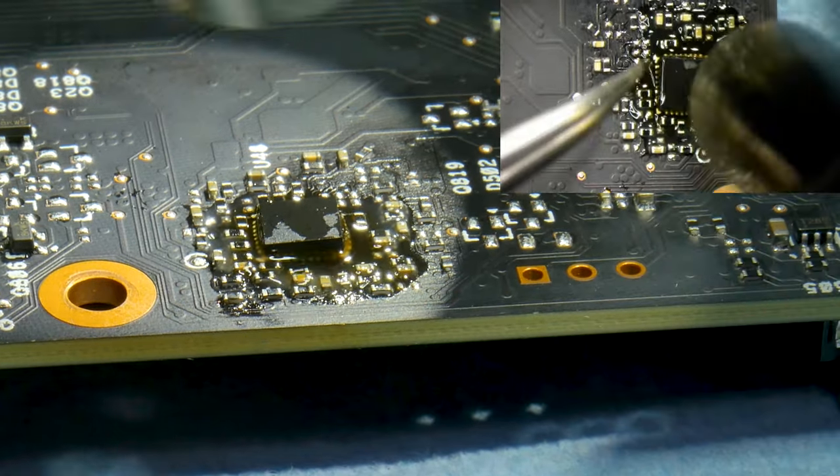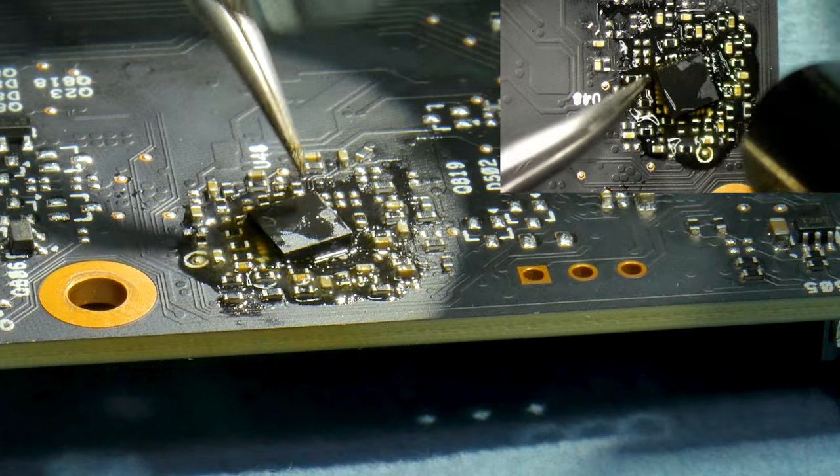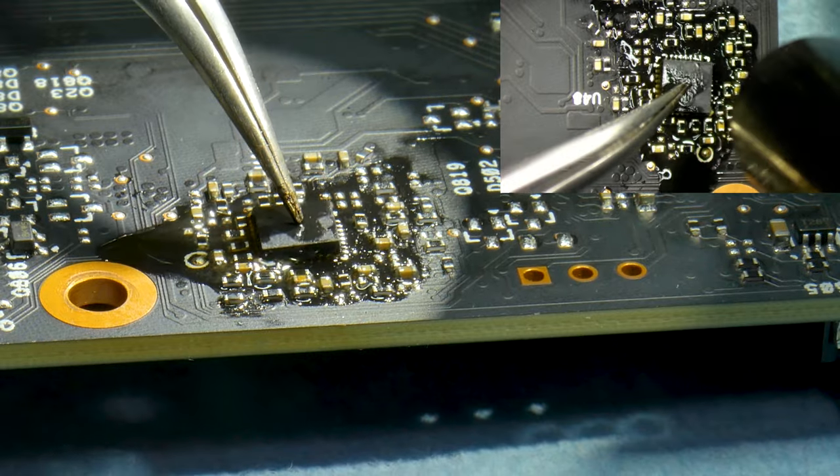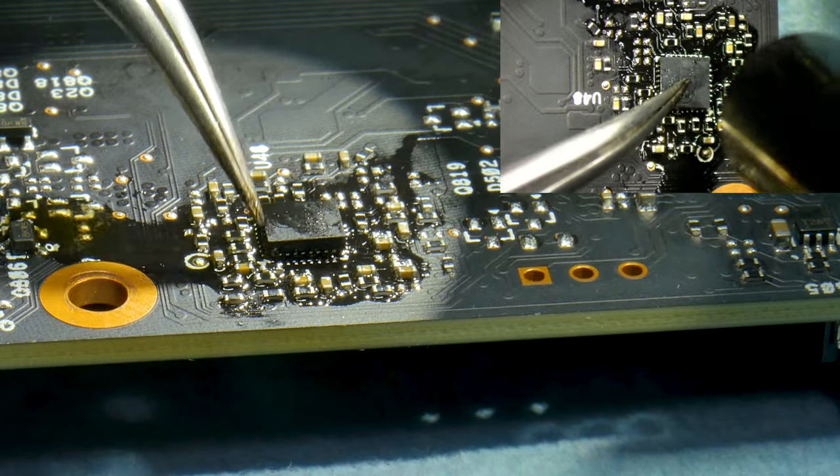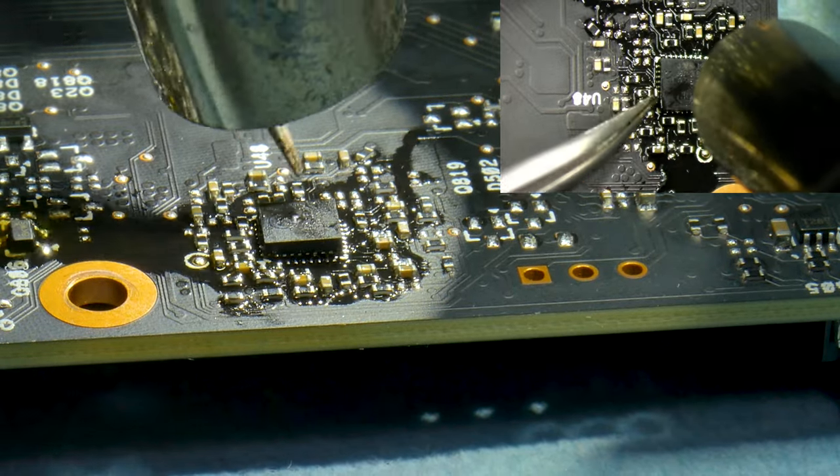To repair this card, we're simply going to replace the offending NCP 45491 chip with a brand new one.